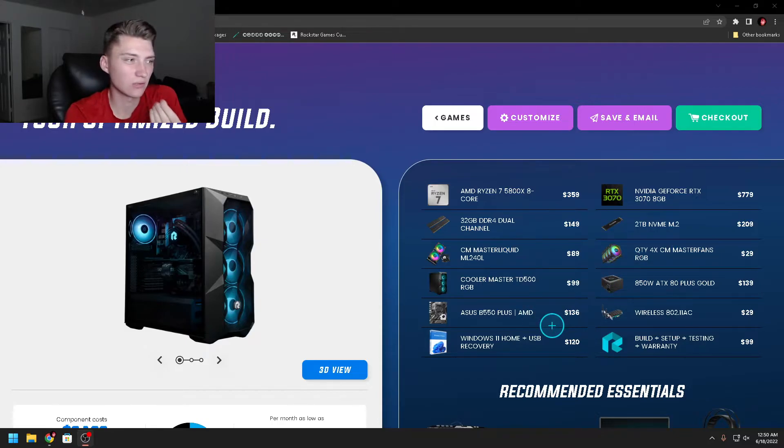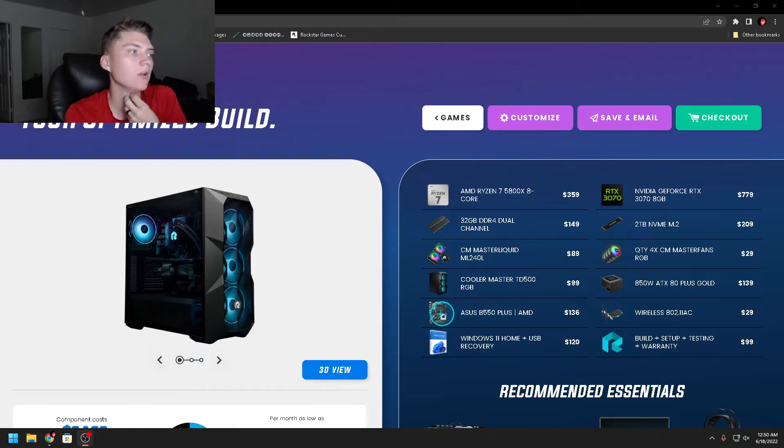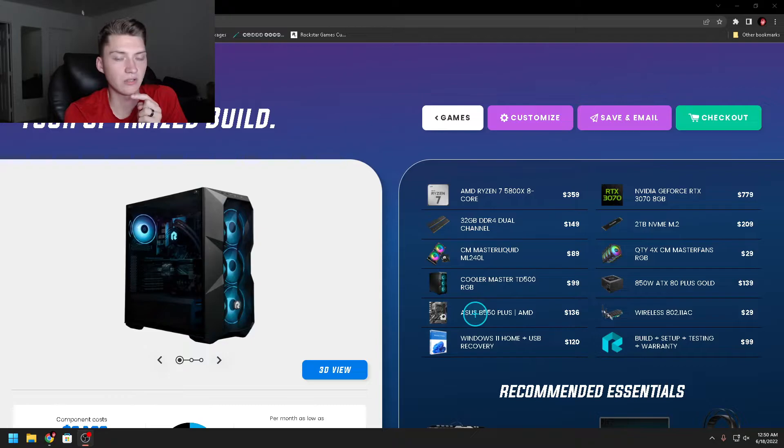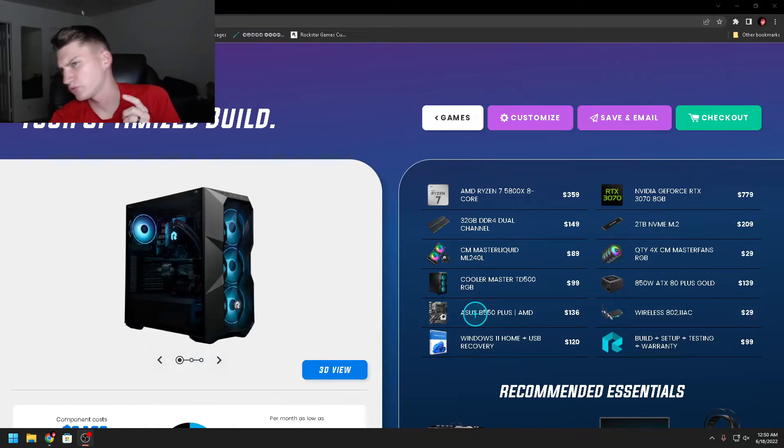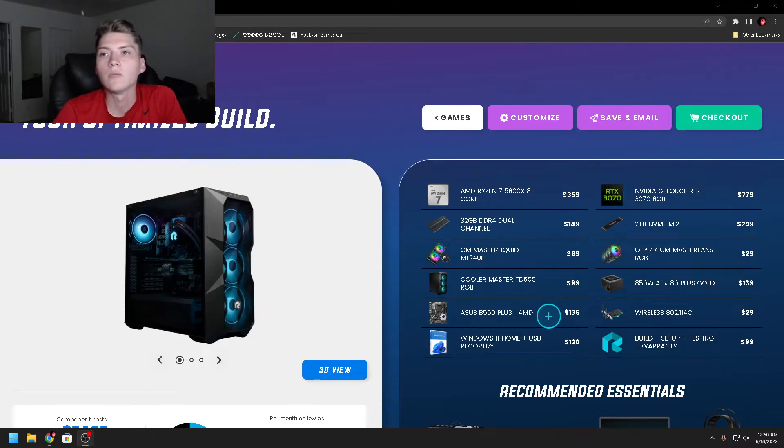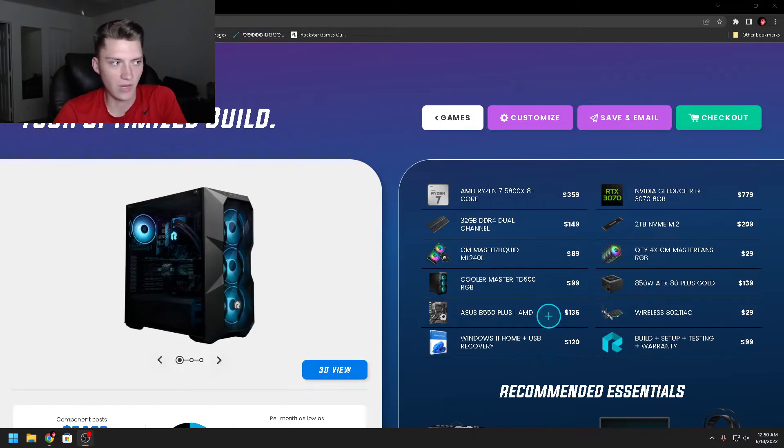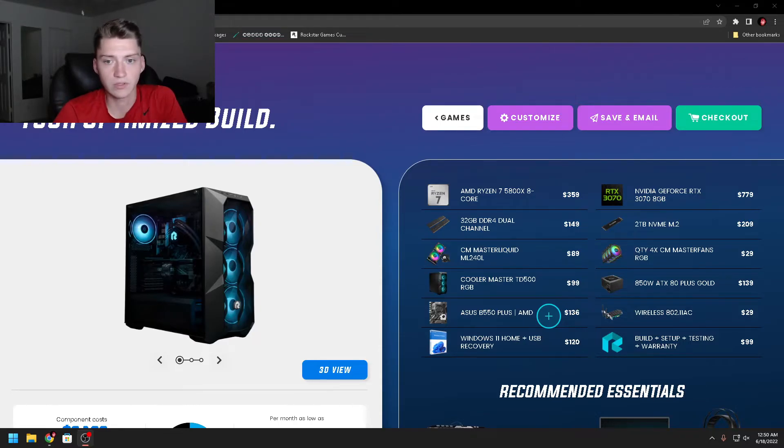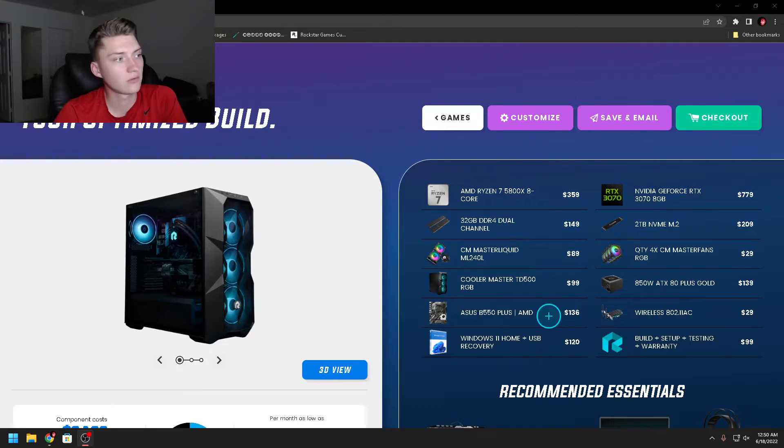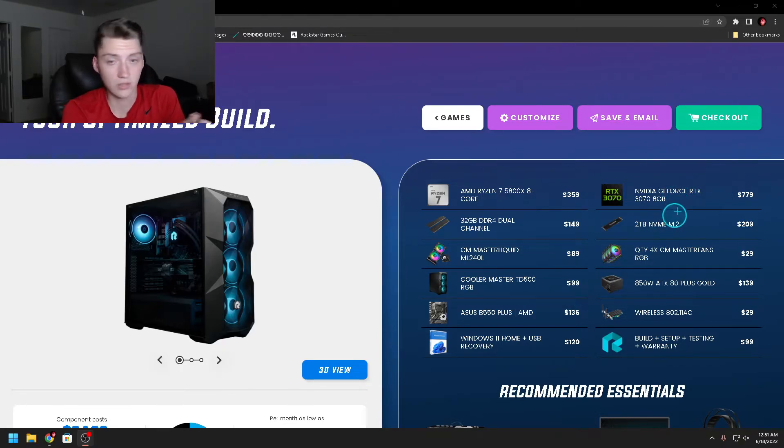The only thing a little concerning is that the website states the motherboard is a B550. Mine is an older one—I'm pretty sure it's an X370—which has PCIe Gen 4 support and high bandwidth. I don't know about this motherboard specifically, but I hope the VRMs are robust and allow for high-speed transfer between the SSD and graphics card.